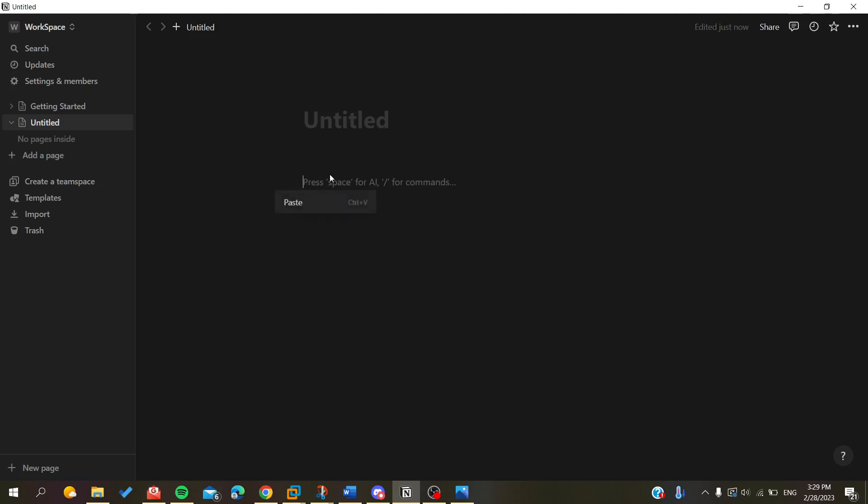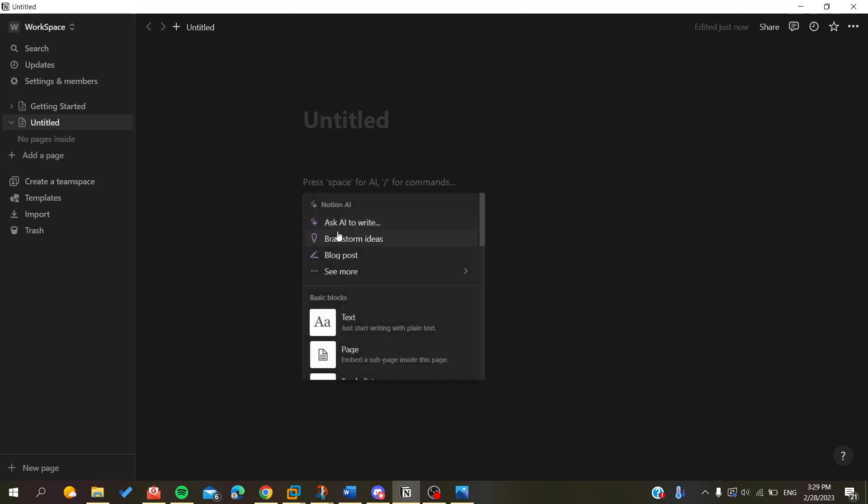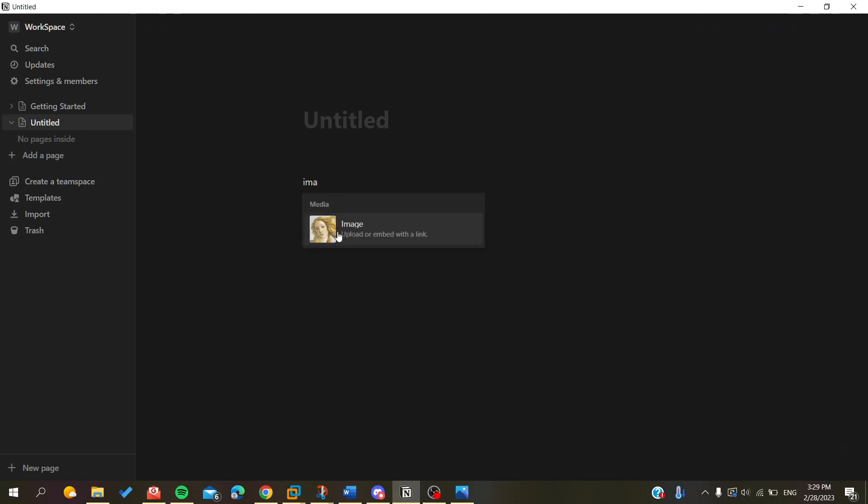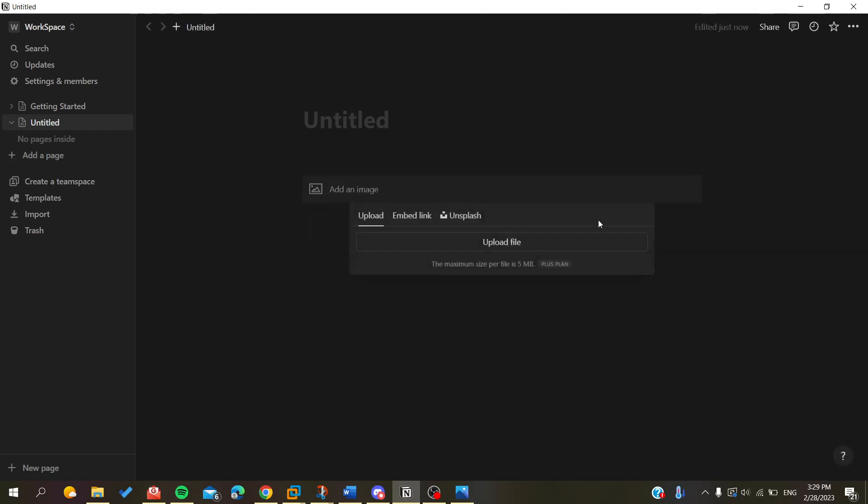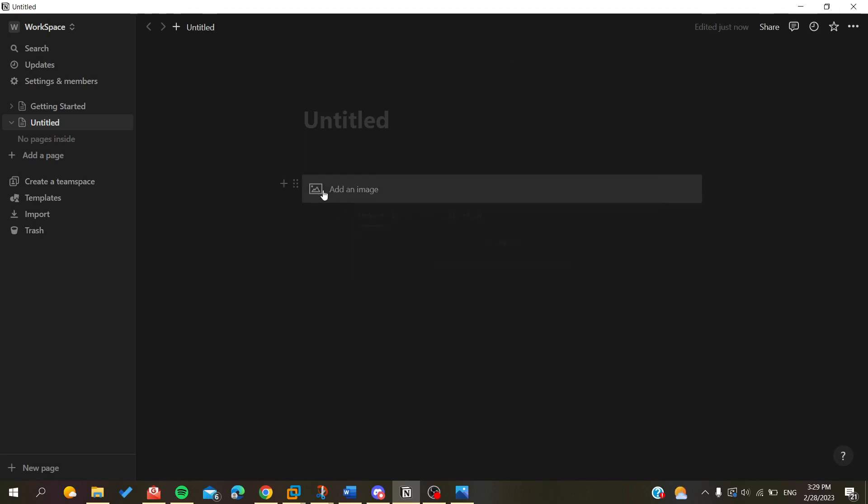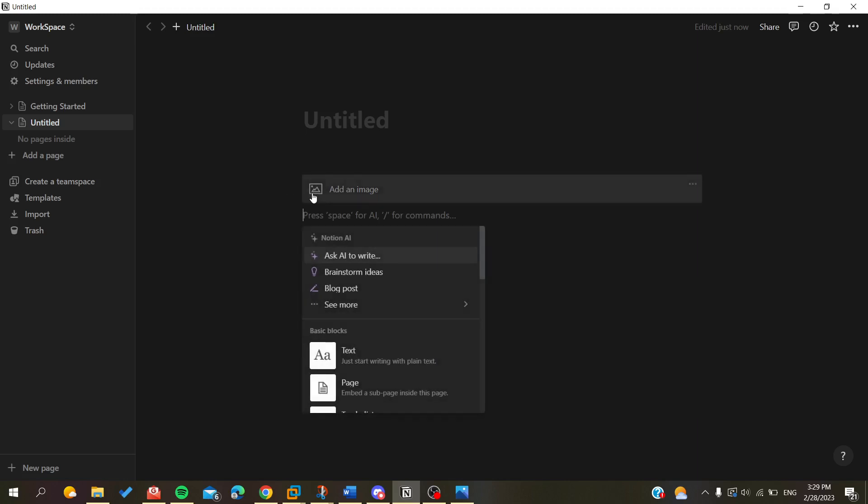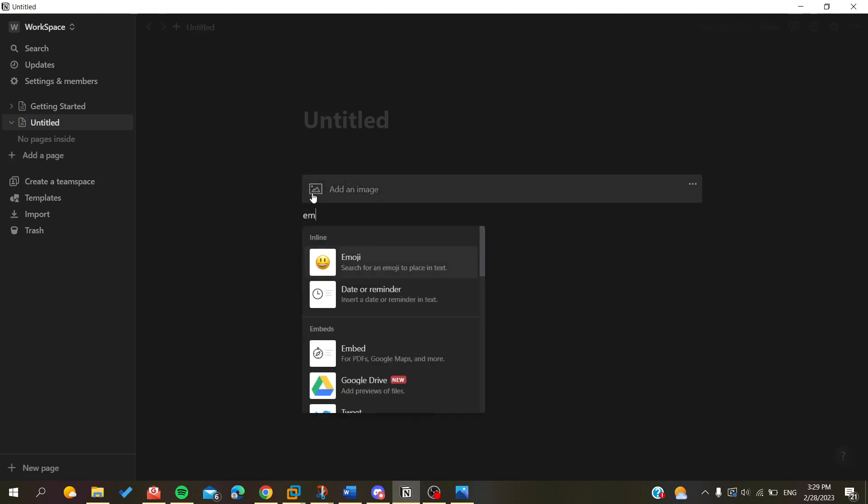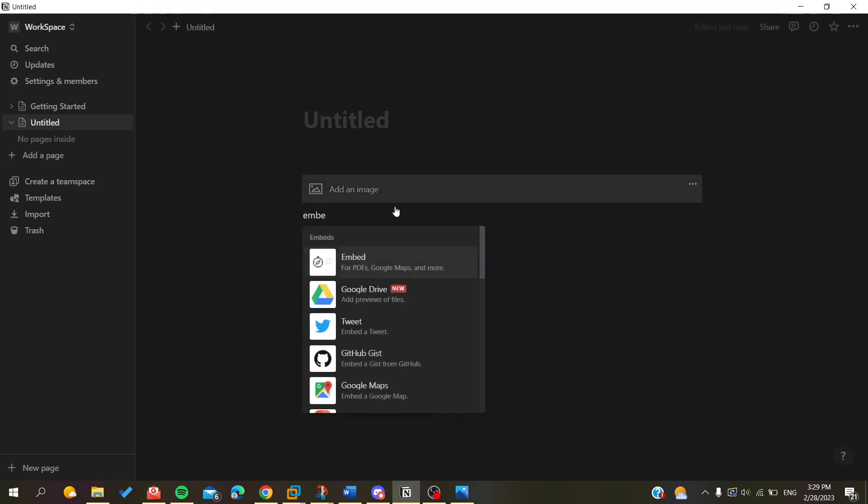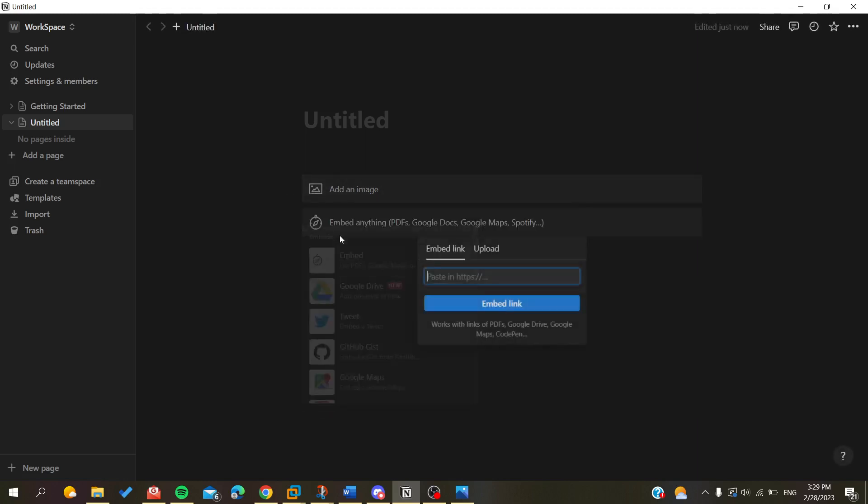I'm going to click on the plus sign here and search for image or embed. You can do multiple ways to upload files - you can search for image or embed, then you can add an embed link of an image or you can just upload. It's basically the same as the add image feature.